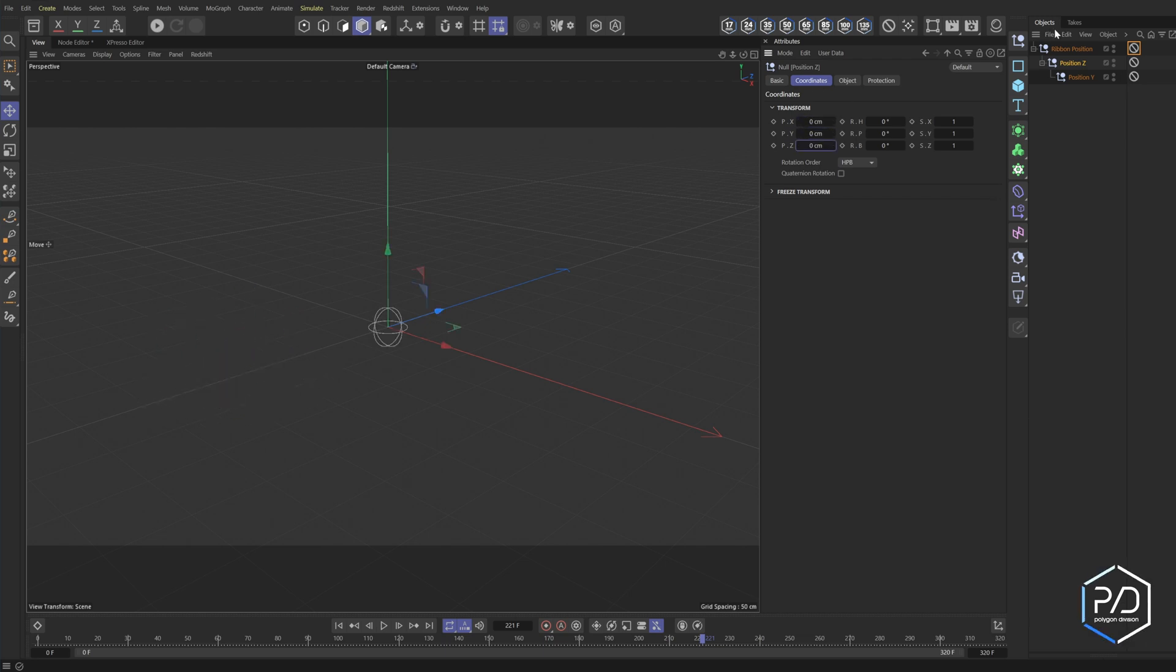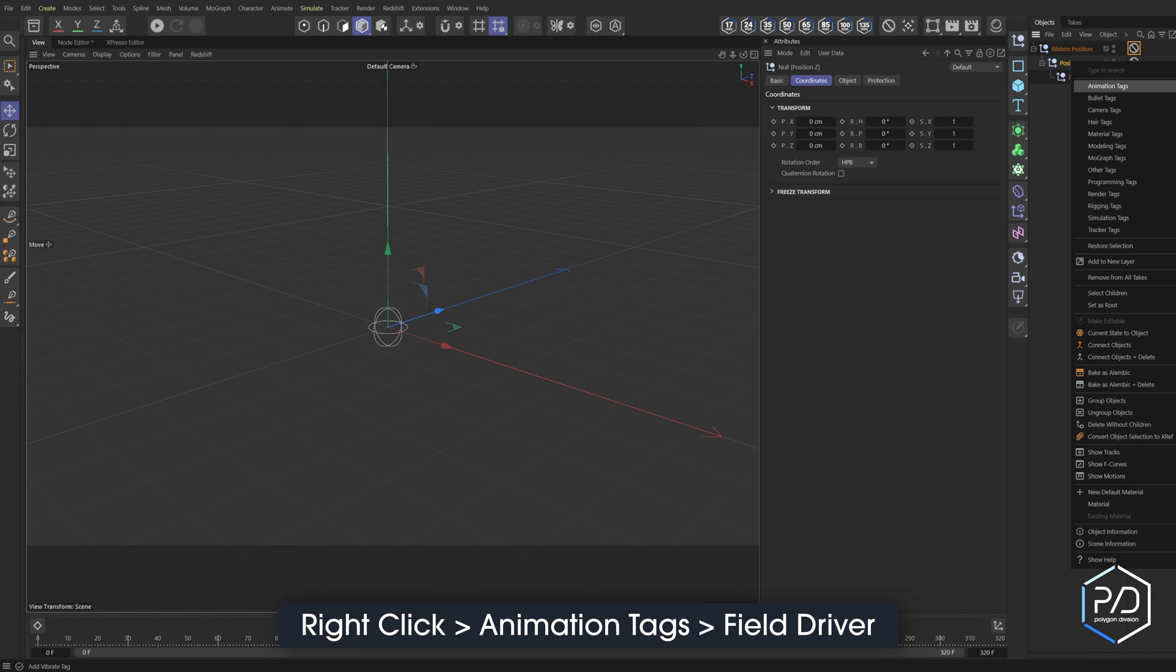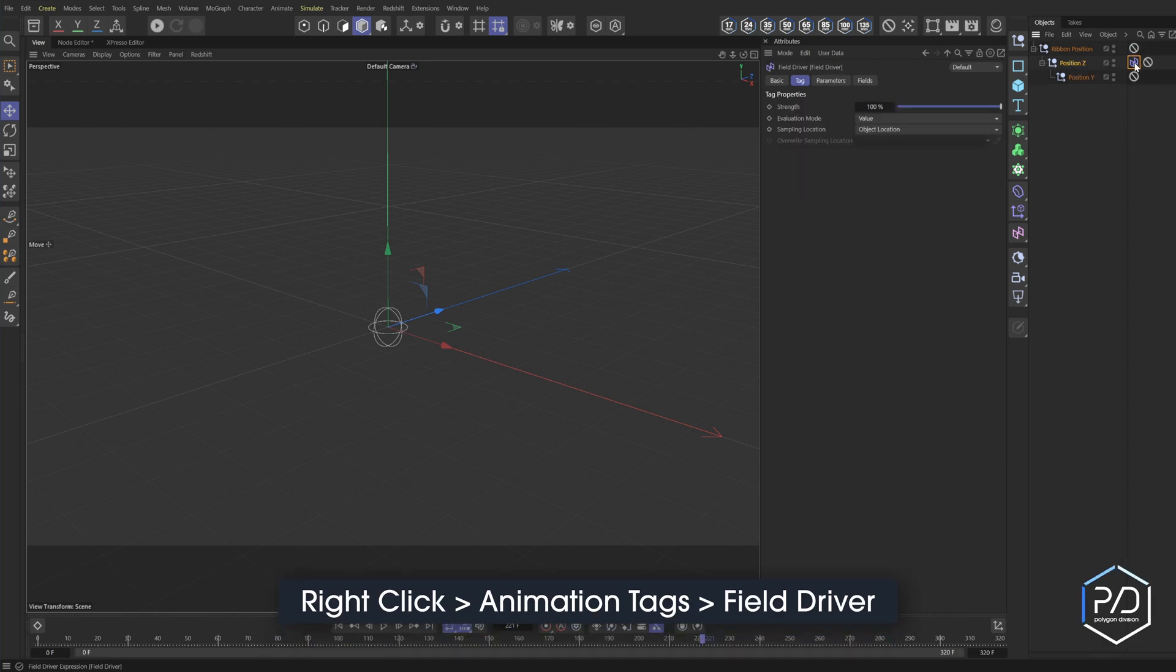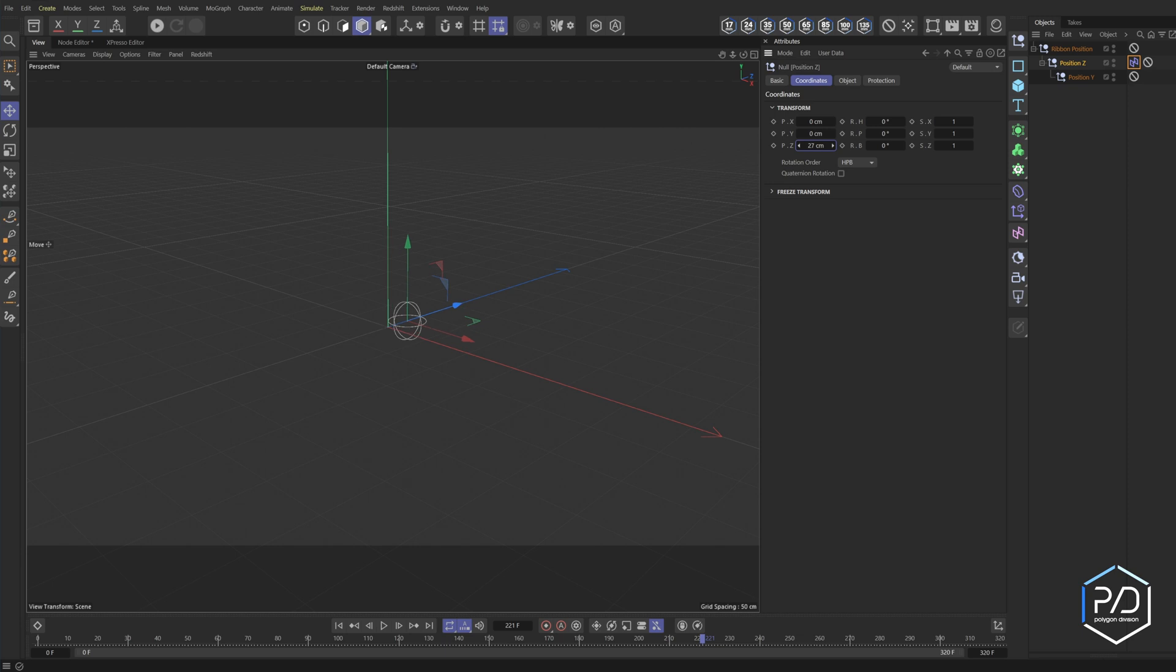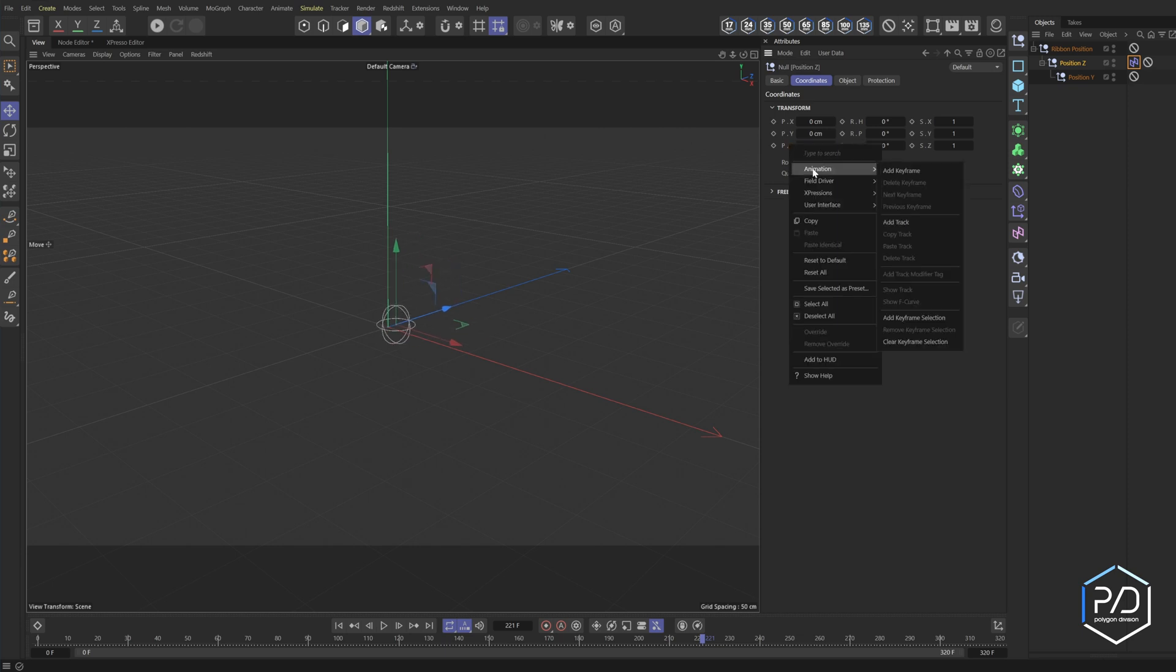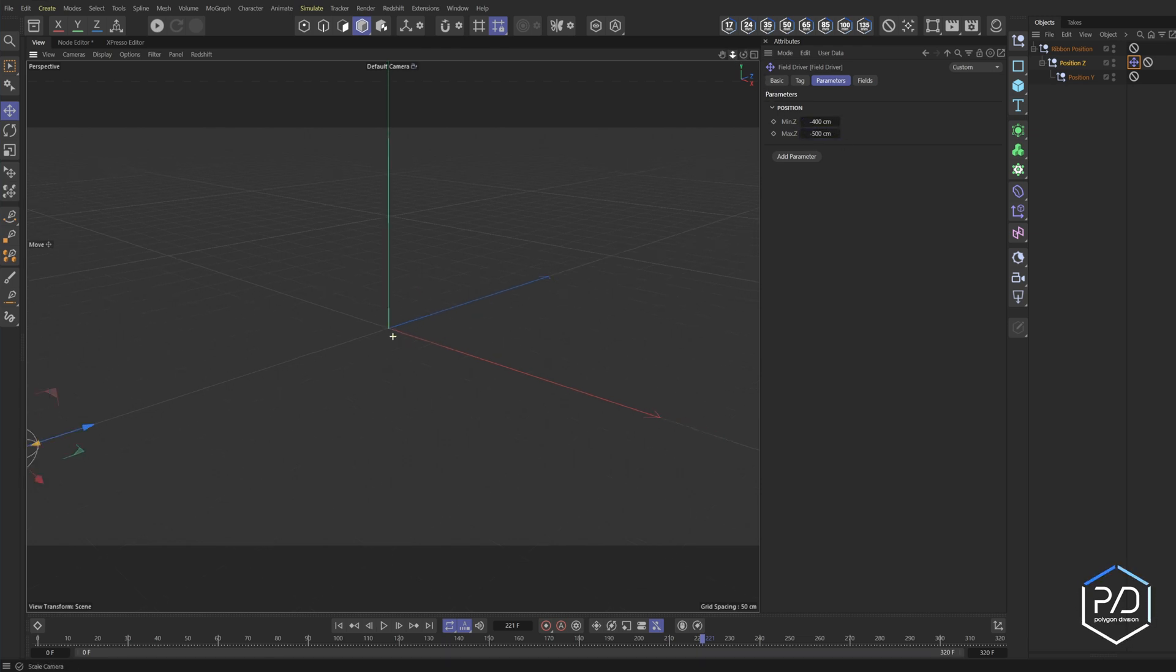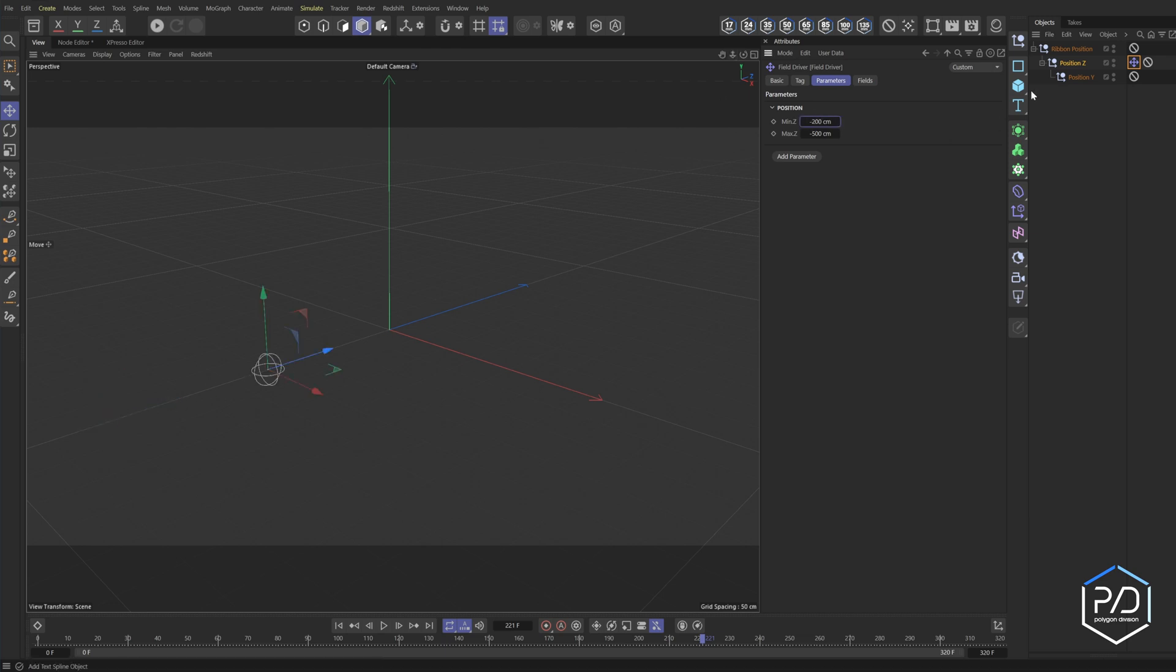Next, what we're going to do is we're going to use the all new fields to animate this. So I'm going to start off with position Z, right click animation tags and do field driver. So with our field driver, we want to animate the position Z. So I'm going to right click on position Z and go to field driver add. In our properties, we're going to put negative 400 to negative 500 and we'll adjust these values in a little bit. Let's do negative 200. There we go.